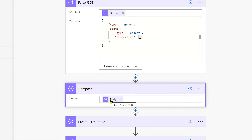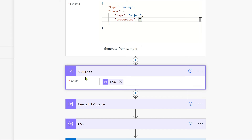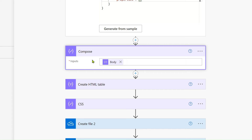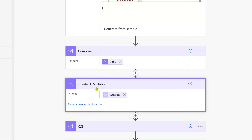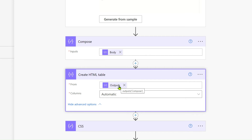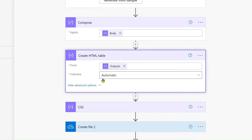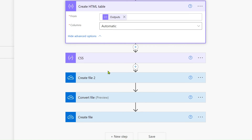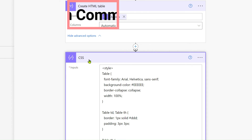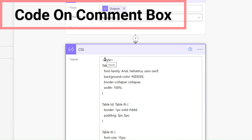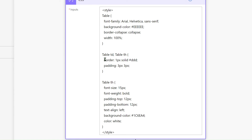After Parse JSON we use a Compose action, then use 'Create HTML table' with the Compose output to generate an HTML table. The columns are generated automatically because we already mapped the data in the Select step, so we select 'Automatic'. After that we add CSS styling. The CSS will be mentioned in the comment section so you can copy it from there.